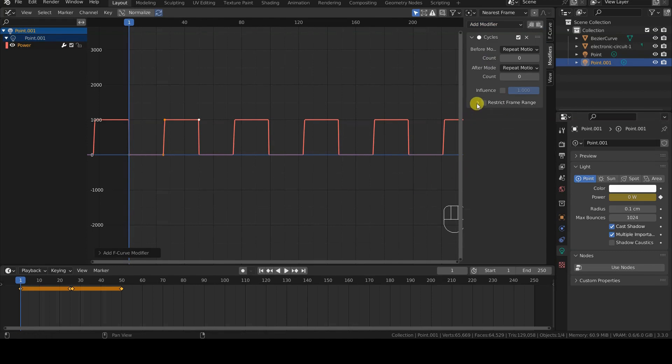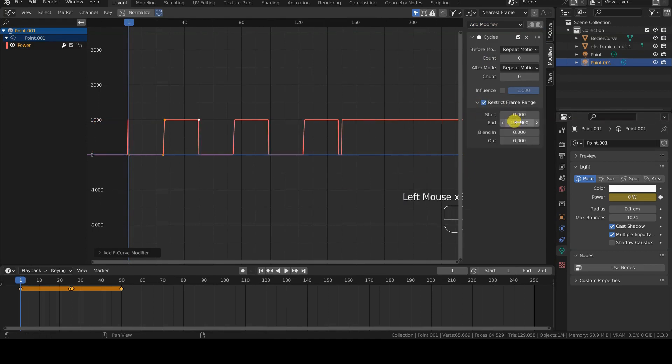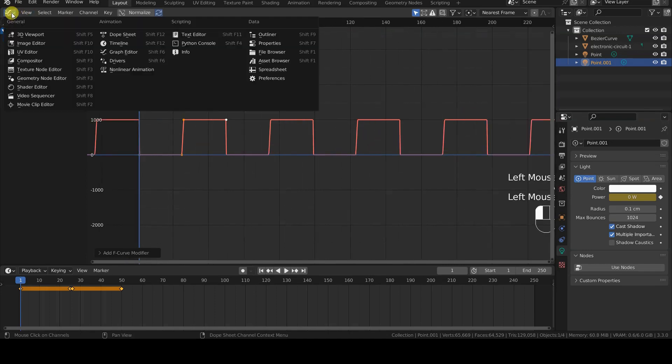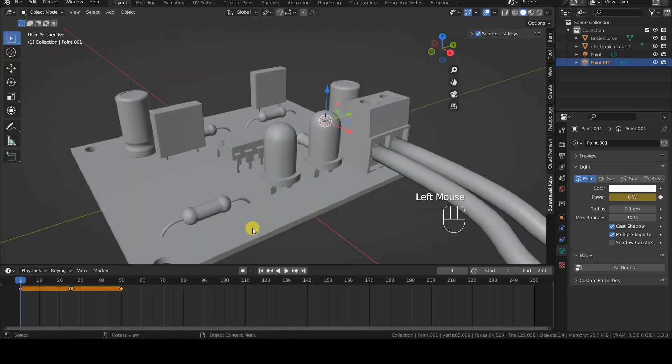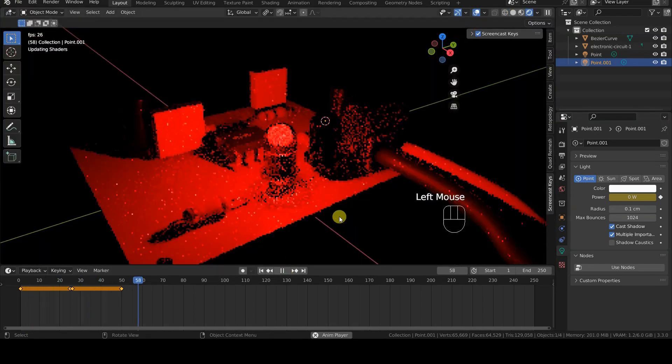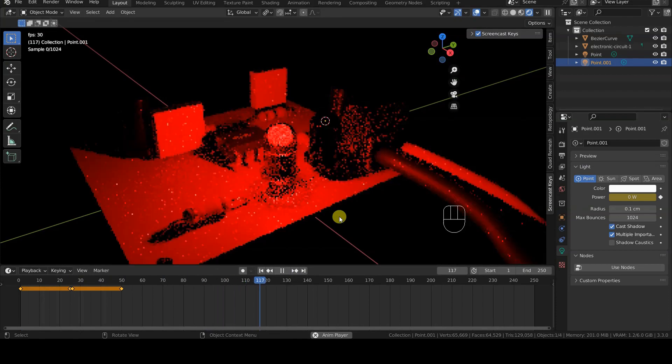This is a basic tutorial, and was created using Blender 3.3. However, the F-curve Cycle modifier has been available for several versions, and will likely continue to be available in the future.